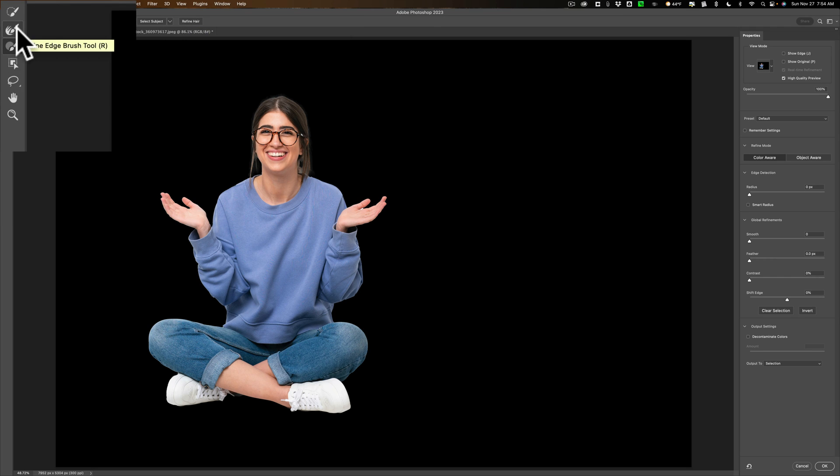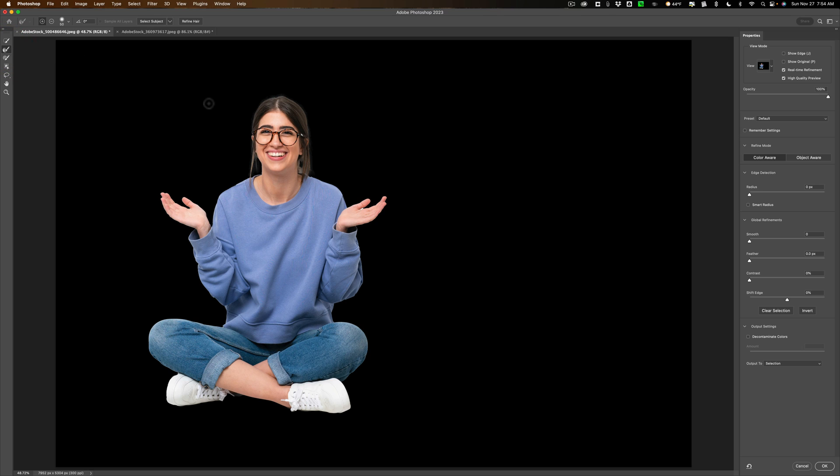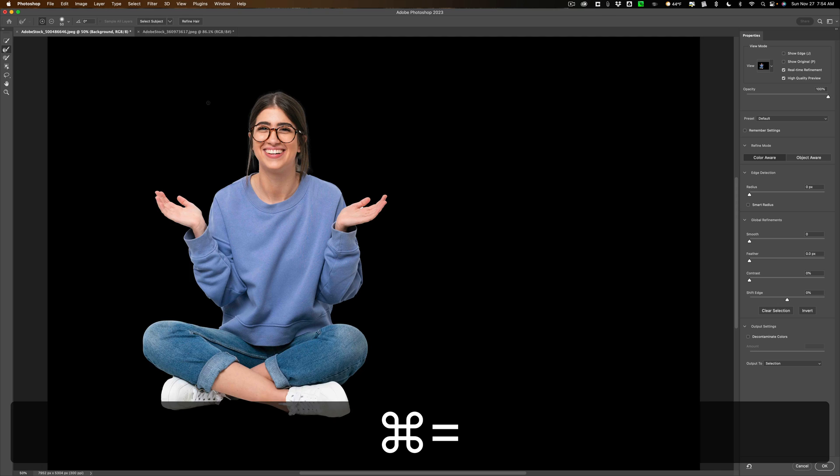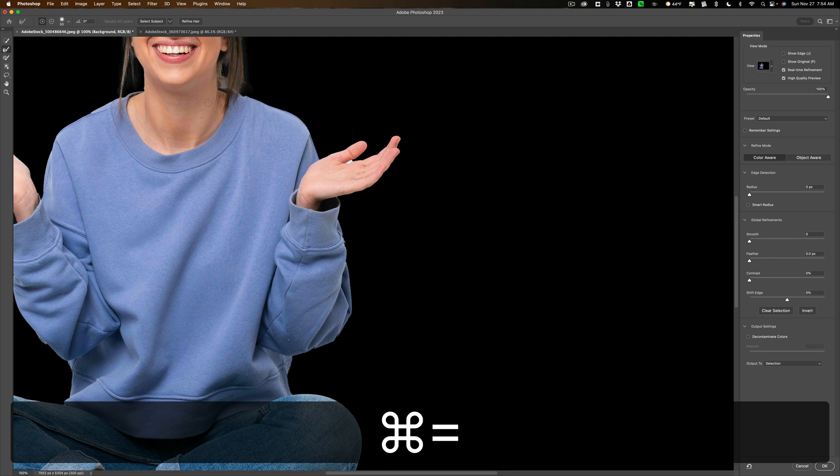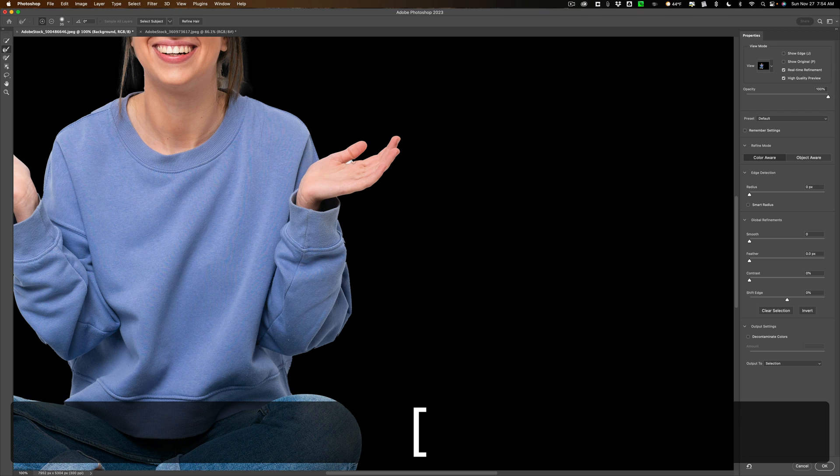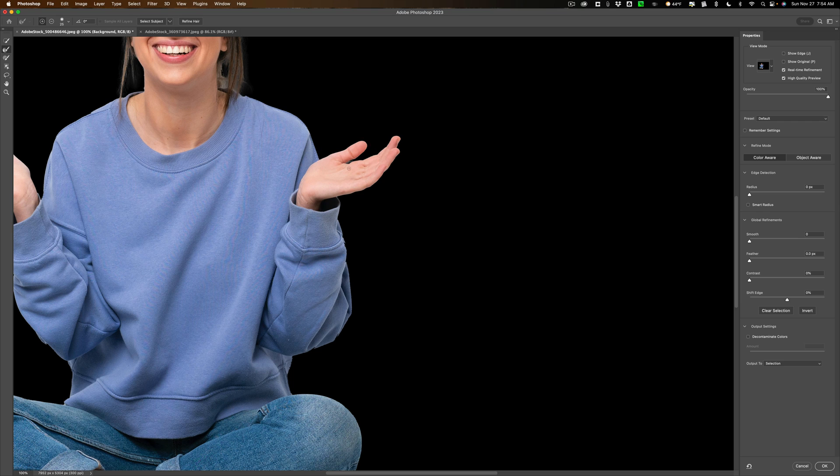Now what I want to do is I want to get this second tool from the top, the Refine Edge Brush. The keyboard shortcut is the R key for that. I'm going to zoom in a little bit by hitting Command Plus on my Mac a few times. And then I'm going to take this brush and resize it with the left bracket key to make it a little smaller. The right bracket key would make it larger. And then I'm just going to paint in here on her hand where that issue is, that problem is. That looks pretty good.